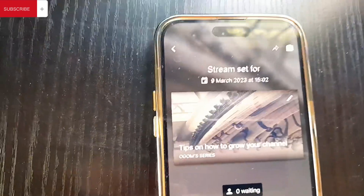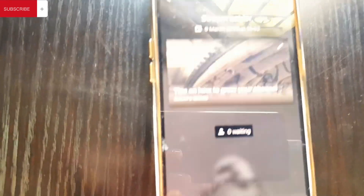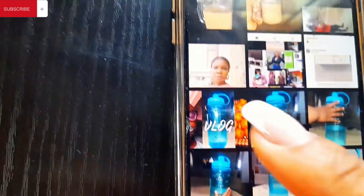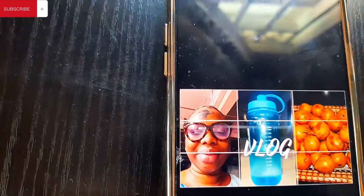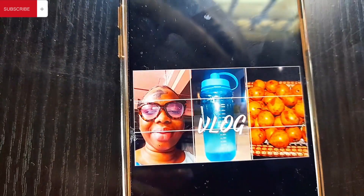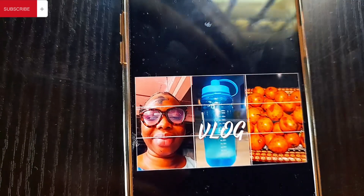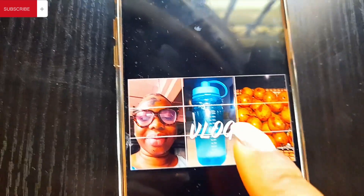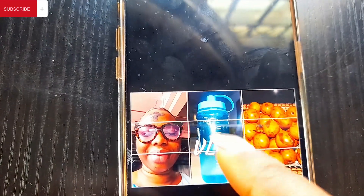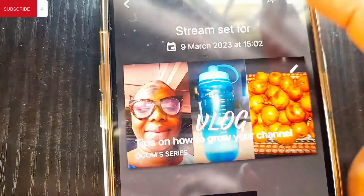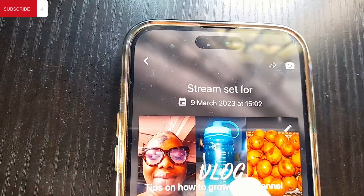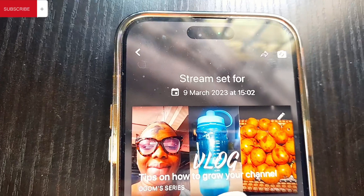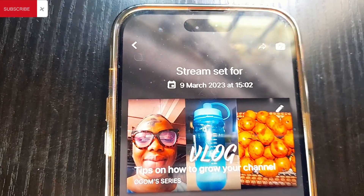When you click Next, it's going to ask you to smile for a thumbnail. After that, you can upload a custom thumbnail. Make sure you already have a thumbnail ready in your photo gallery. When you click on Upload Thumbnail, scroll down, find the thumbnail you want to use — for example, those pictures you see on people's lives when they announce a live stream. Click on it and save.